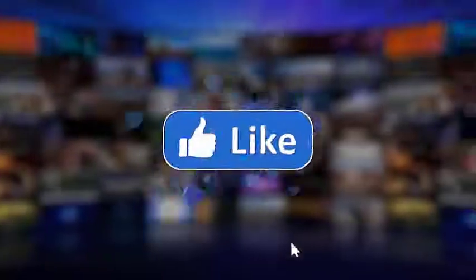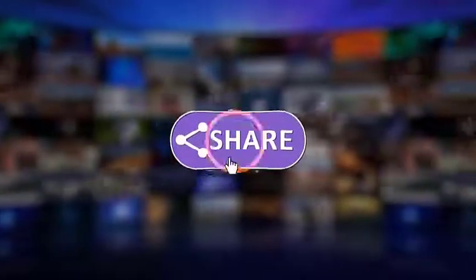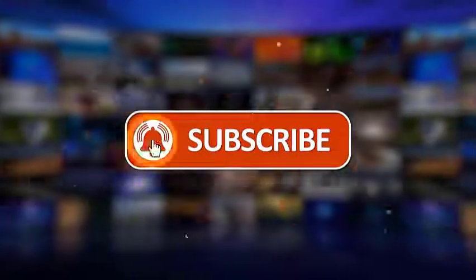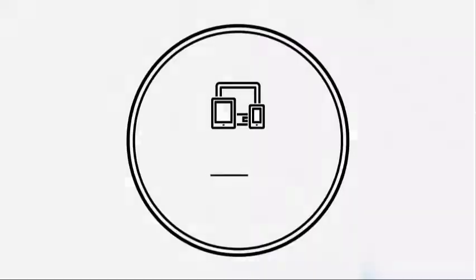I hope this guide has been helpful. Please make sure to like, share, subscribe, and hit the notification bell for more videos in the future. Thanks for watching.